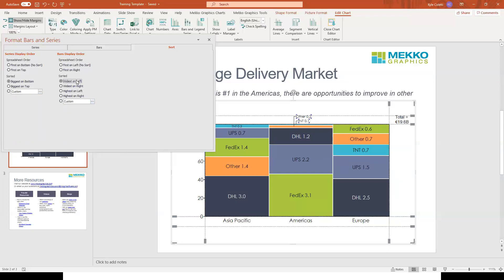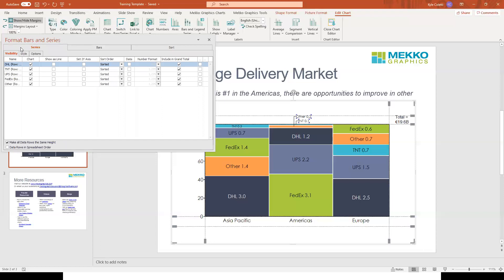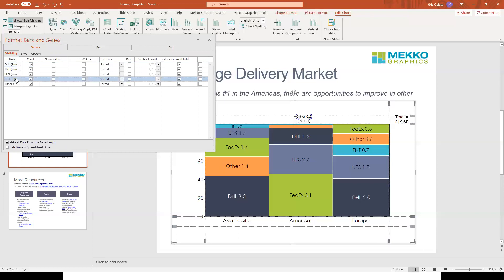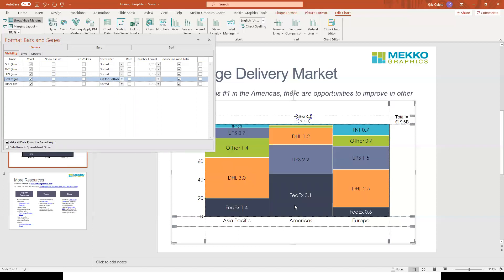This improves the message somewhat, but there's one more feature which might come in handy here — the ability to easily exclude any bar or series from your sort. To do that, I just go to Series and then Visibility. Let's say I'm giving this presentation to FedEx, so I want the FedEx series to be easy to find. I want it excluded from the sort such that it always appears on the bottom of each bar. To do that, I select the series from the list here, and under the sort order dropdown I just select On the Bottom. And now my FedEx series appears on the bottom of each bar, but the remaining segments in each bar are still sorted according to the sort rules.